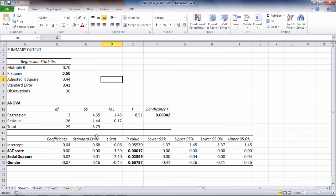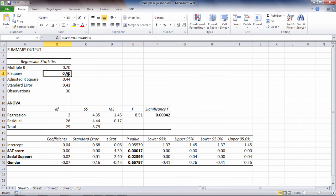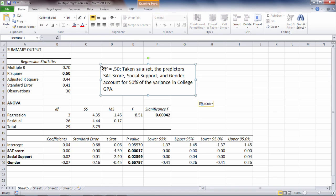And the first is R squared. R squared indicates how well our three predictors, SAT score, social support, and gender, did as a set in predicting college GPA. Did they do a good job? Did they do a bad job? And so on. That's what R squared is a measure of. And R squared ranges from zero to one. And the way we would interpret it, first of all in this example, R squared is equal to 0.50. And we could interpret it as follows.